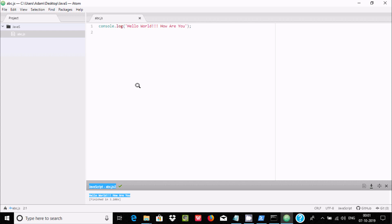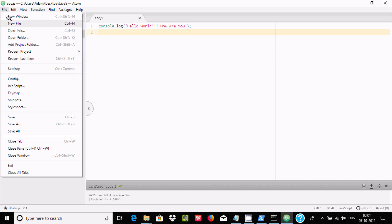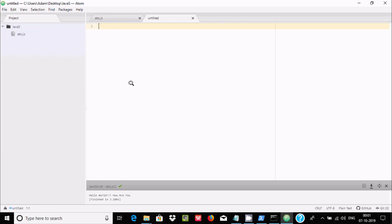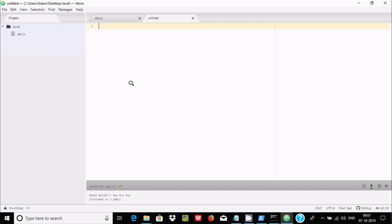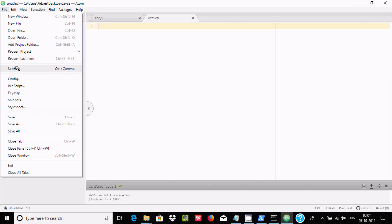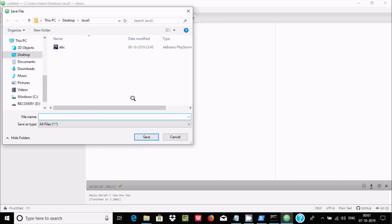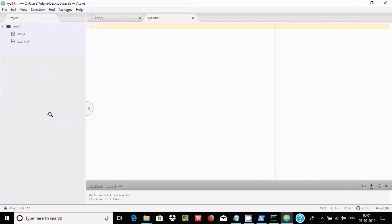Now I'm going to create a new file for HTML. Go to File > Save and give it a name. Navigate to the 'javas' folder and save the file as 'xyz.html'. The HTML file has been created.